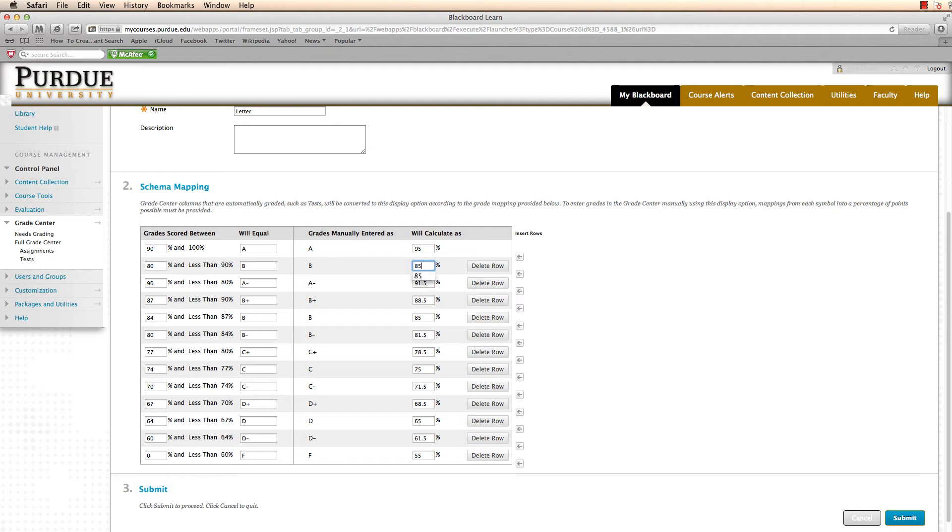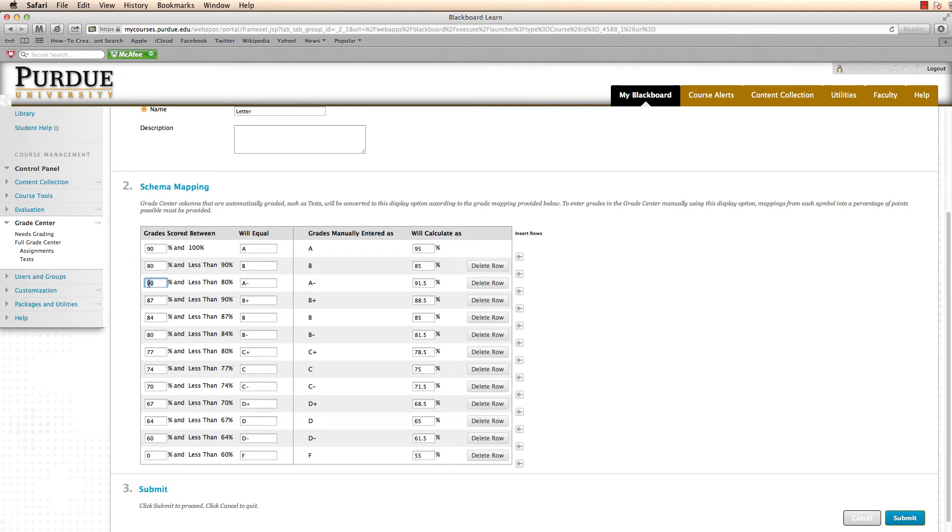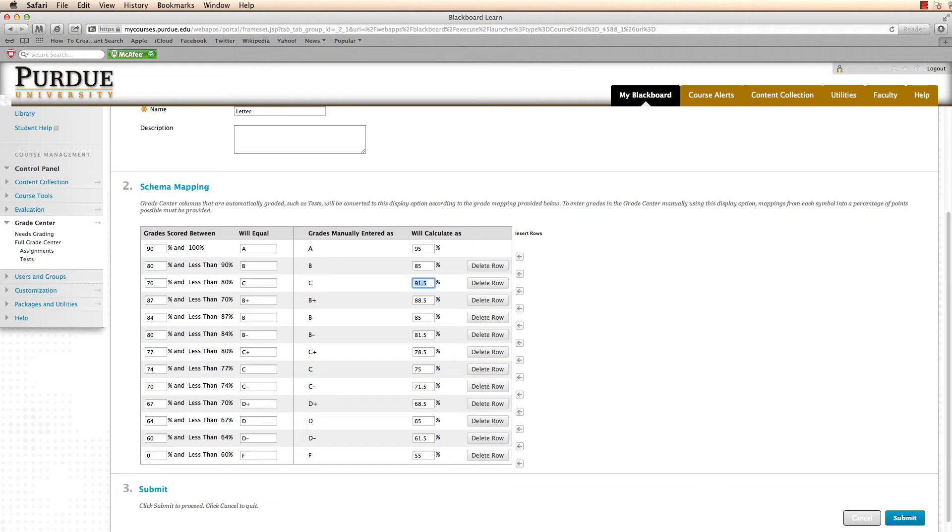If you notice, the less than will change when you put in the new values. So here I'm going to put in a 70, change it to a C, and change will calculate as to a 75.